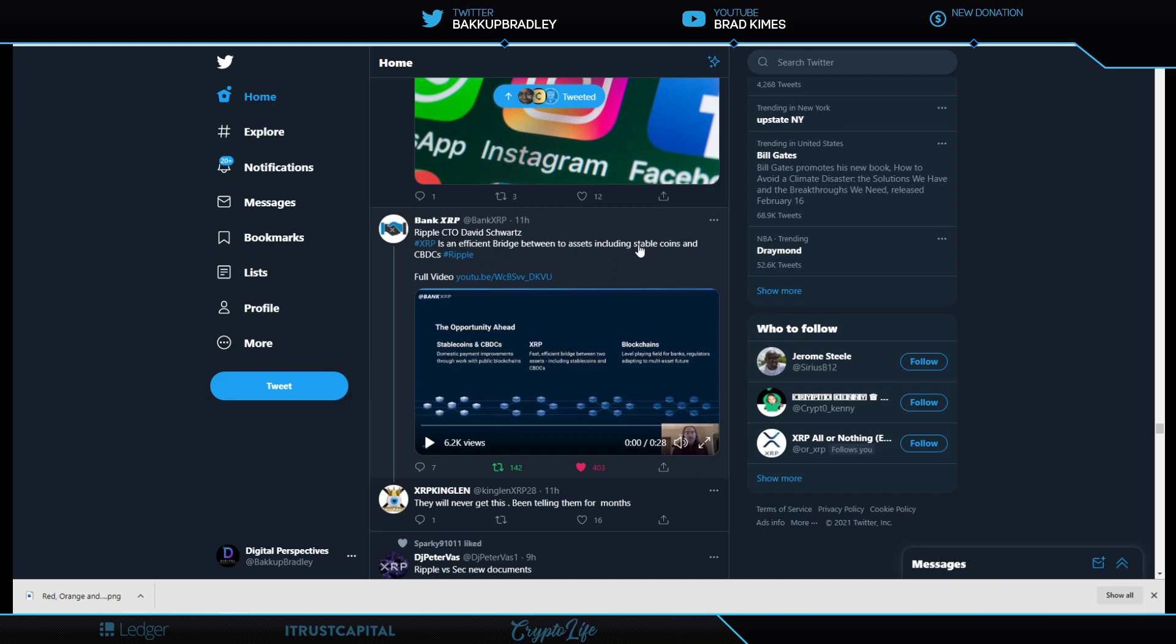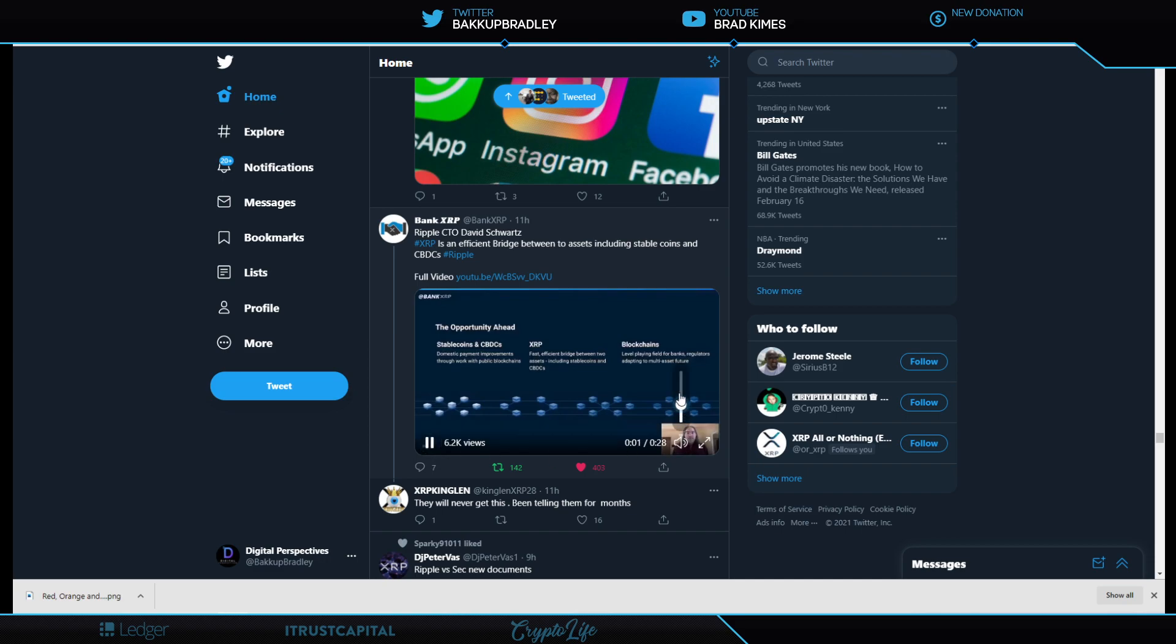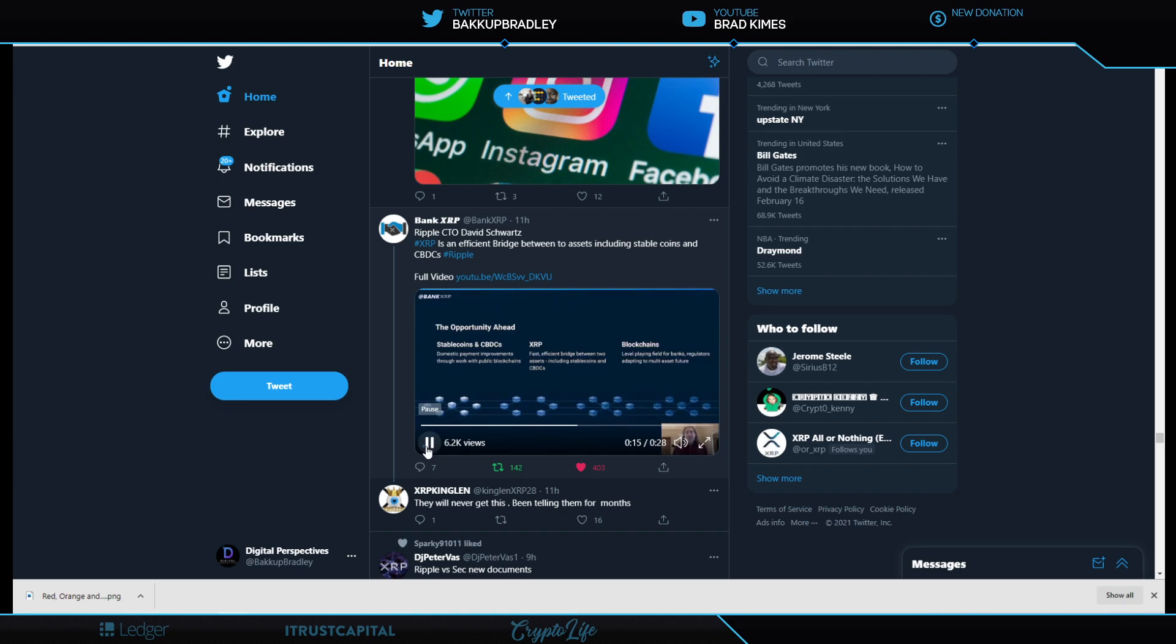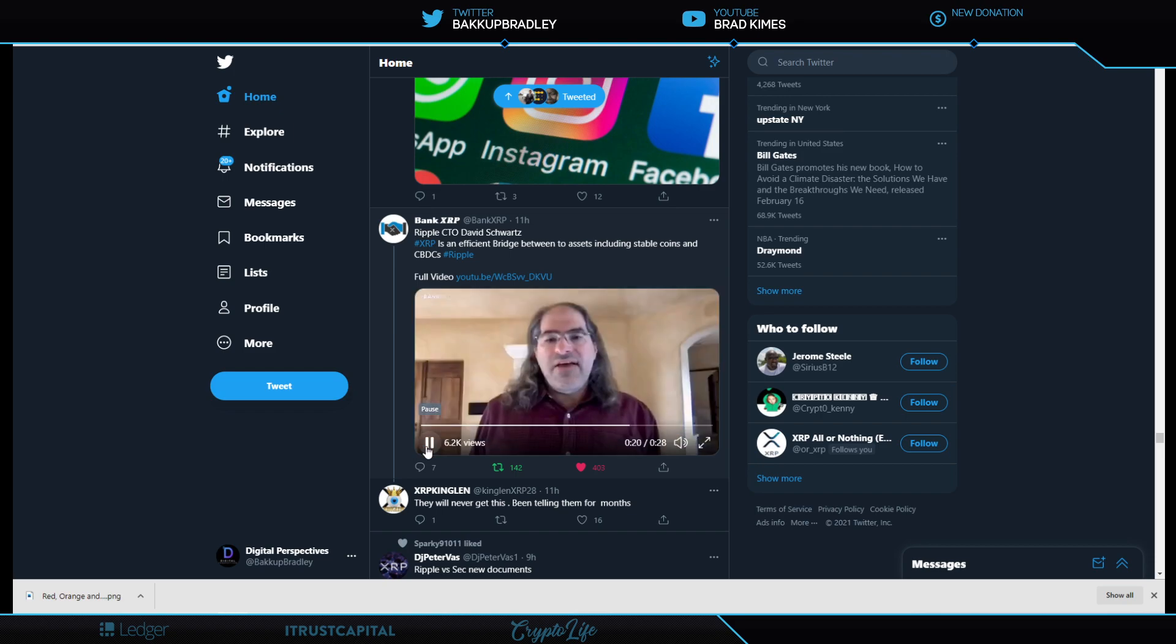For me, the X factor is the XRP is an efficient bridge between two assets, including stable coins and CBDCs. David Schwartz says it best in 28 seconds. Shout out to Bank XRP for this one. XRP is an efficient bridge between two assets, including stable coins and CBDCs. It's neutral. It's jurisdictionless. It's censorship resistant. It doesn't have any central counterparty that you need to trust, so it can be used as a sort of universal bridge. And blockchains are what provide that level playing field so that banks and regulators can live in a multi-asset future without having to deal with hundreds of different APIs, hundreds of different controllers, or different rule sets.